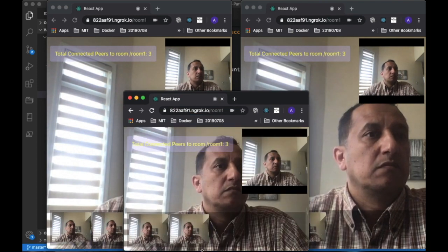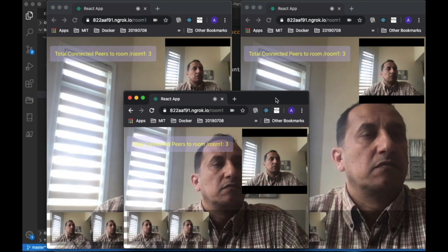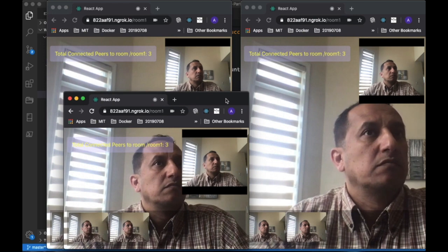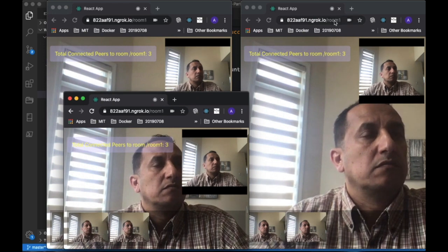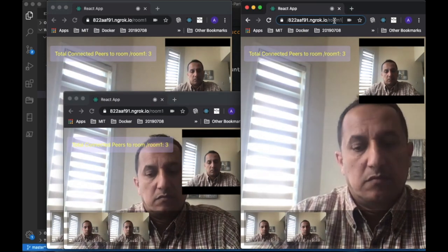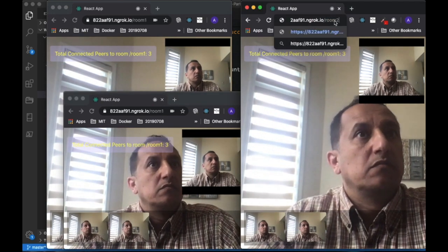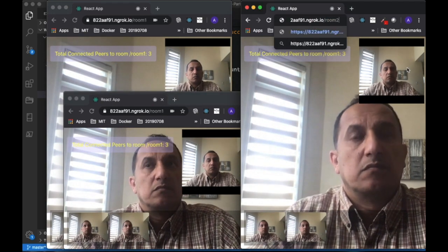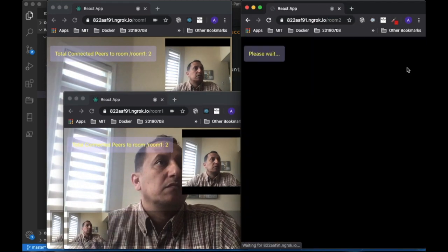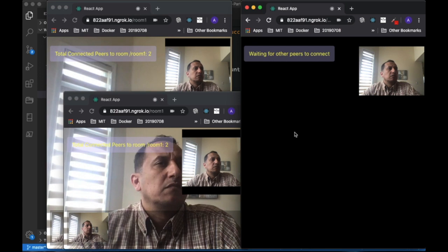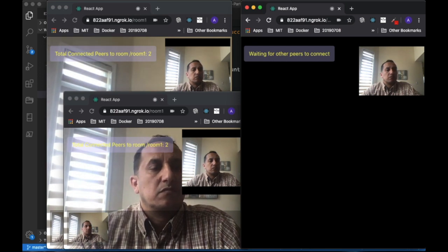Notice when I change in one of the browsers from room 1 to room 2, the total number of connected peers in room 1 goes down to 2.